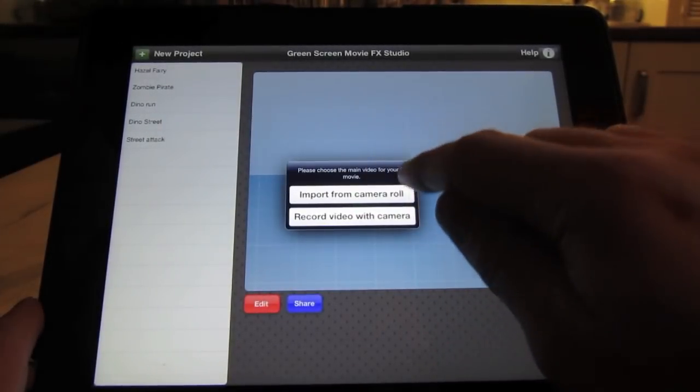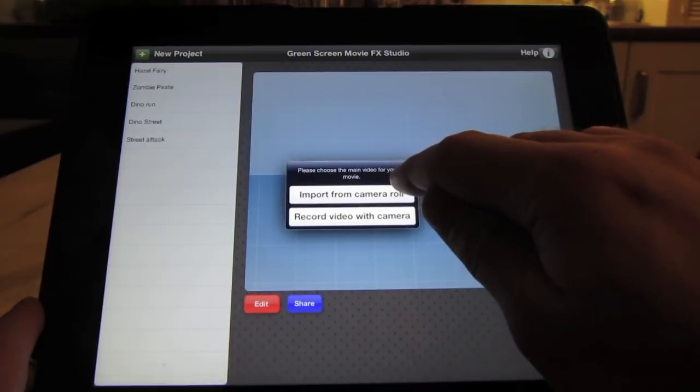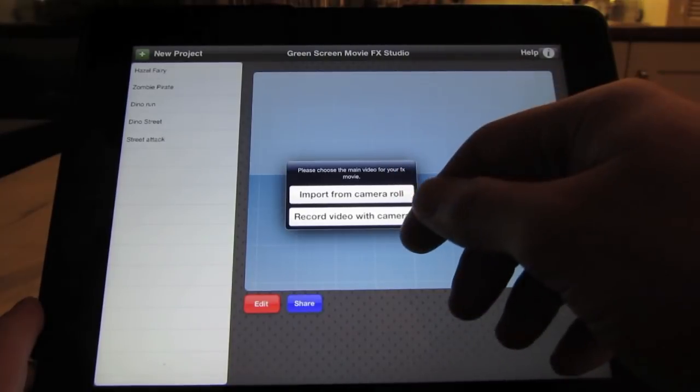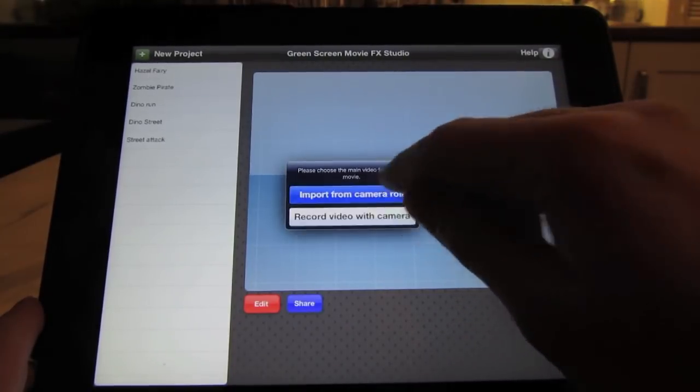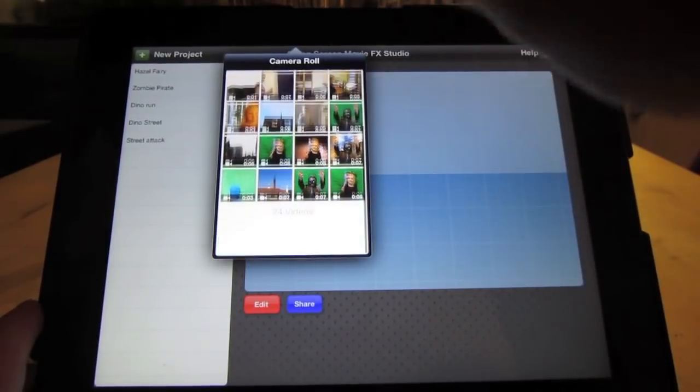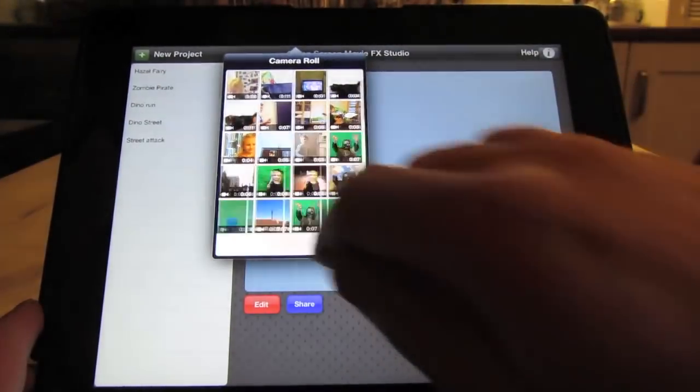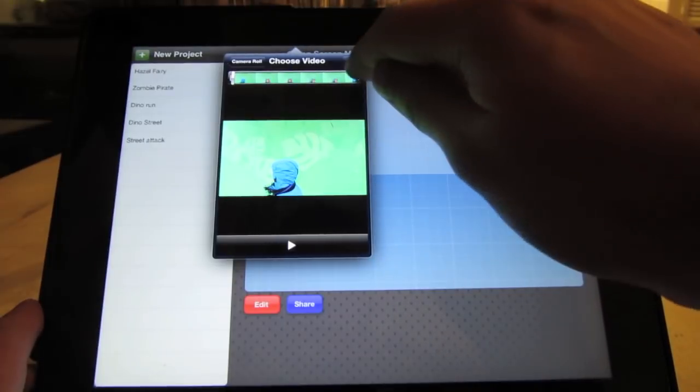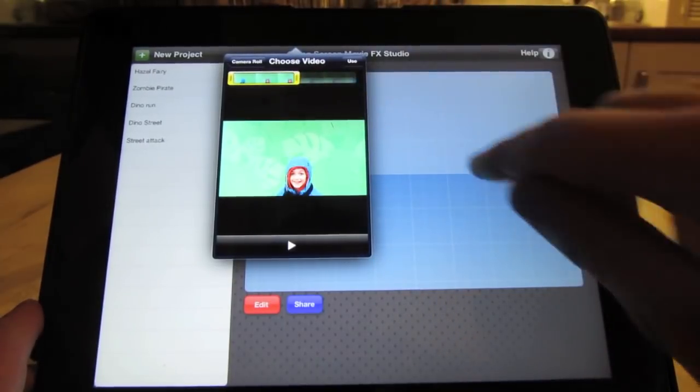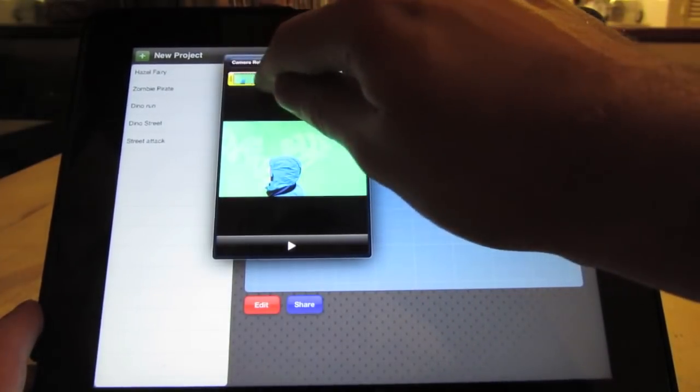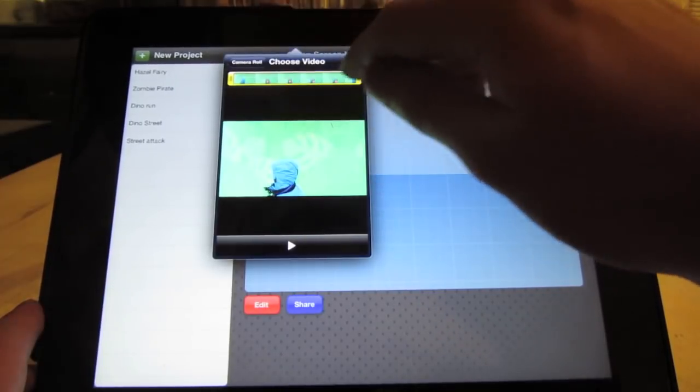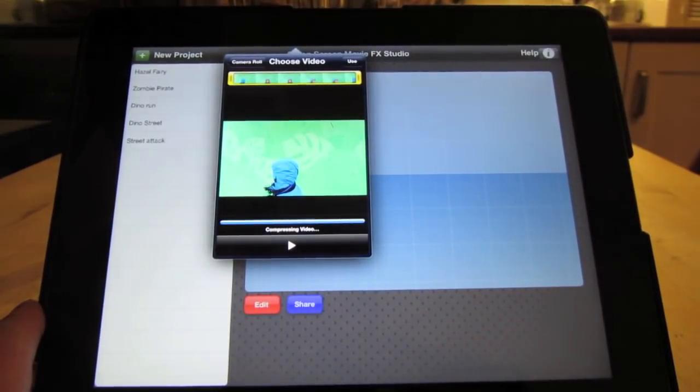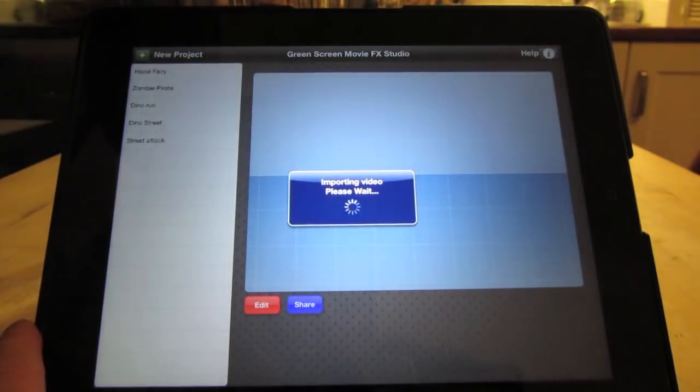So we can record from video camera live or we can import into the application from our camera roll. So let's do that. Let's choose the video you want to use. Here's a video. Select. You can also crop the video here if you want to, left and right. Choose which section of the video you want to use. We're going to use all the video. Okay, that's going to import the video now.